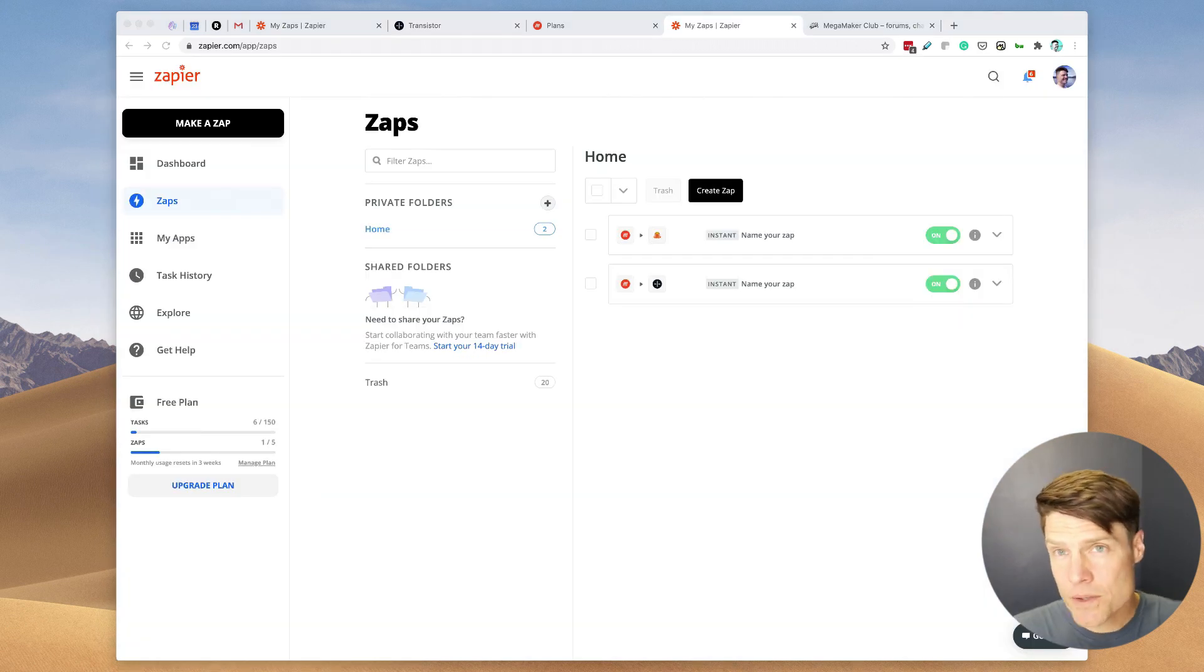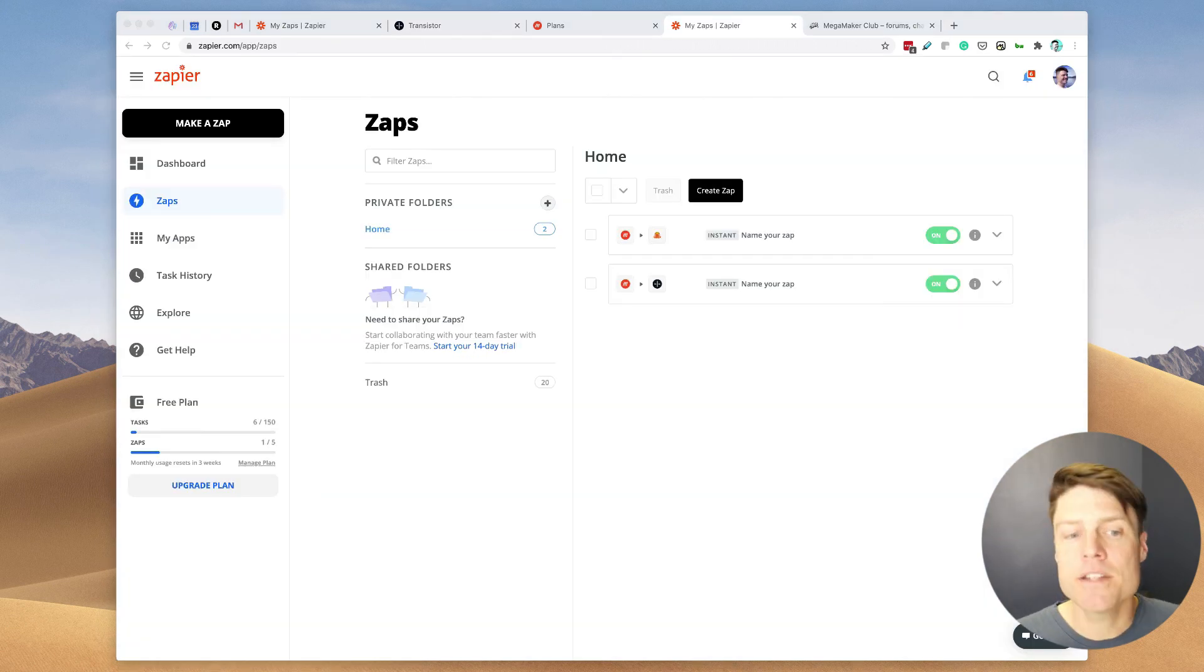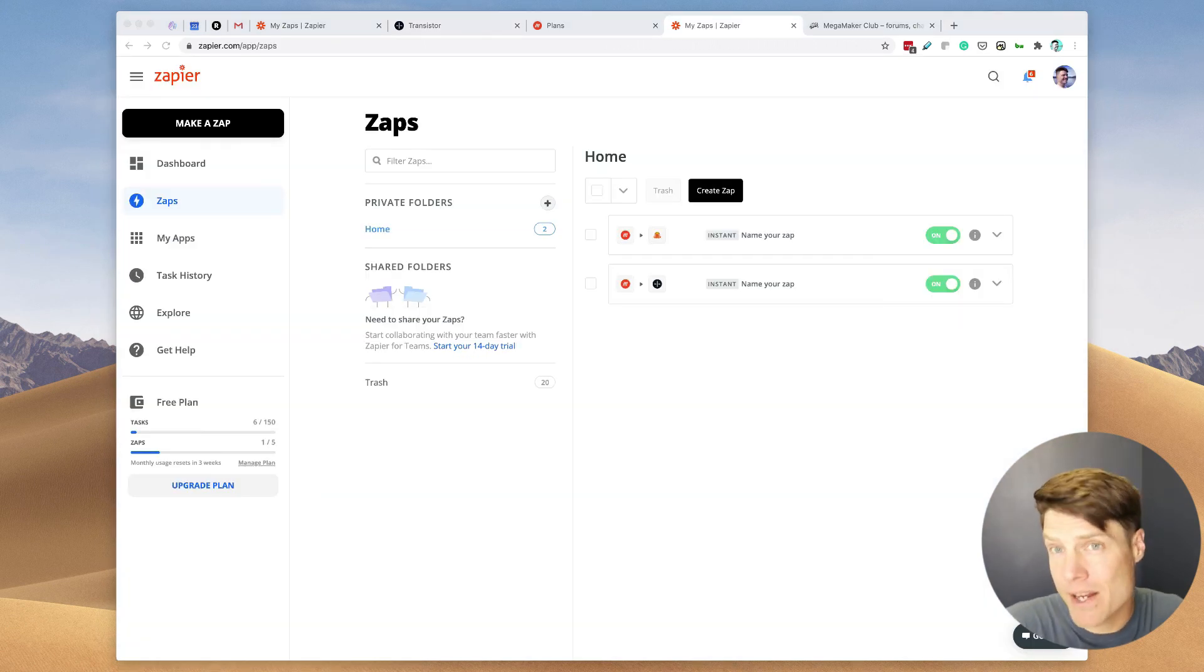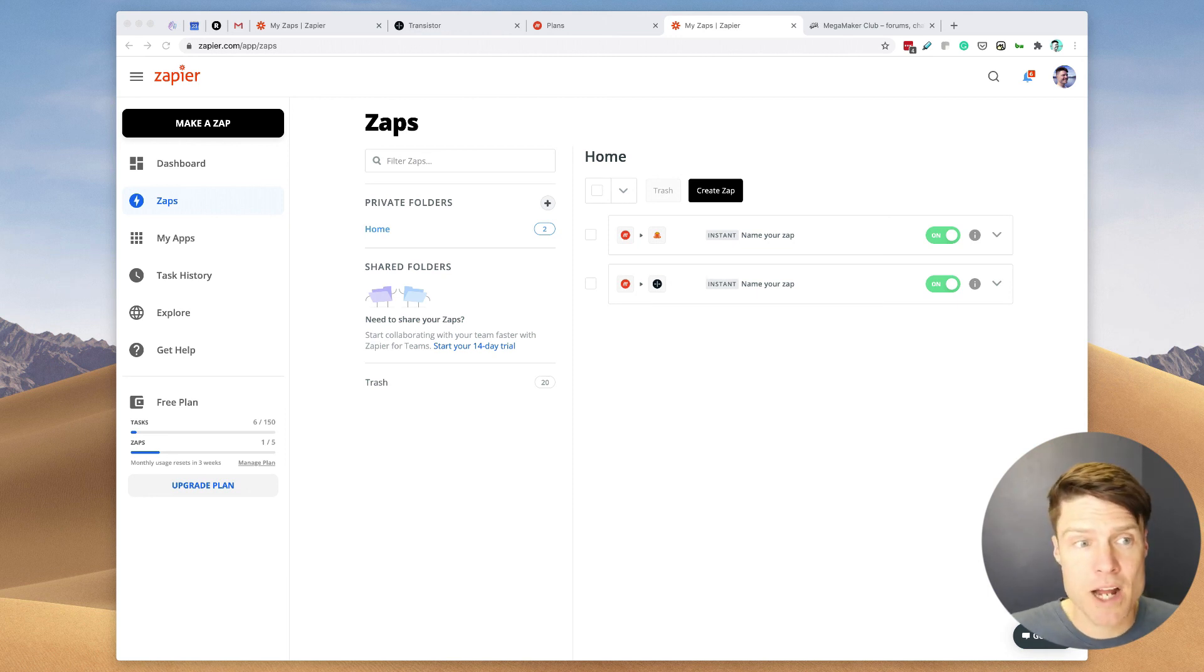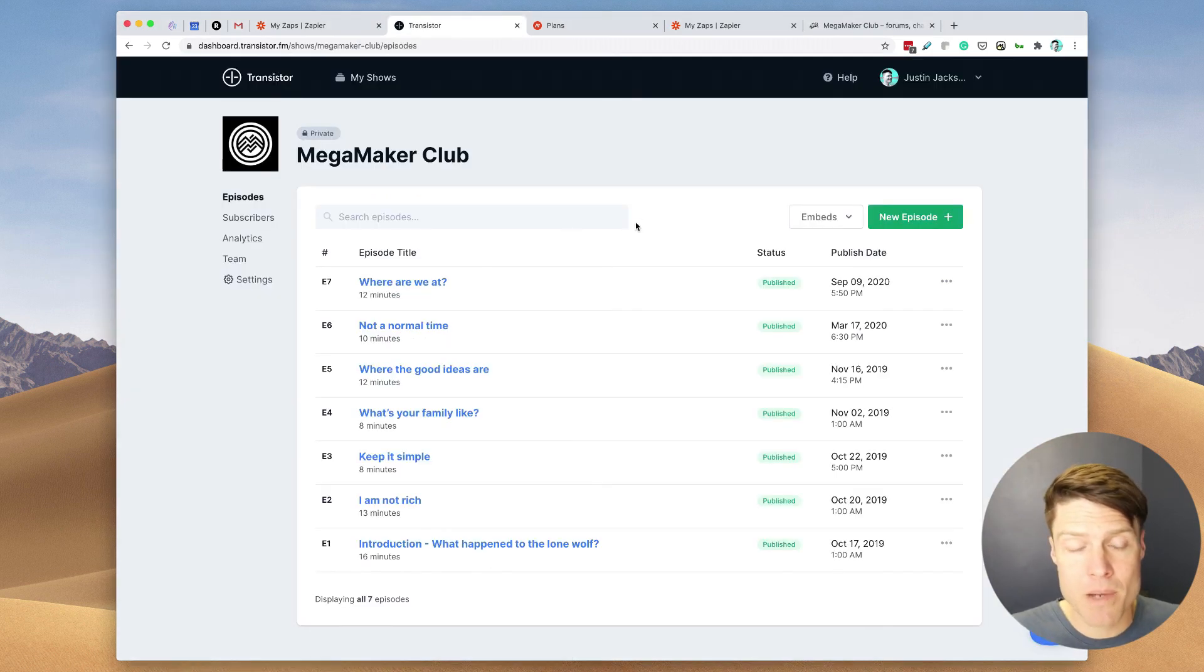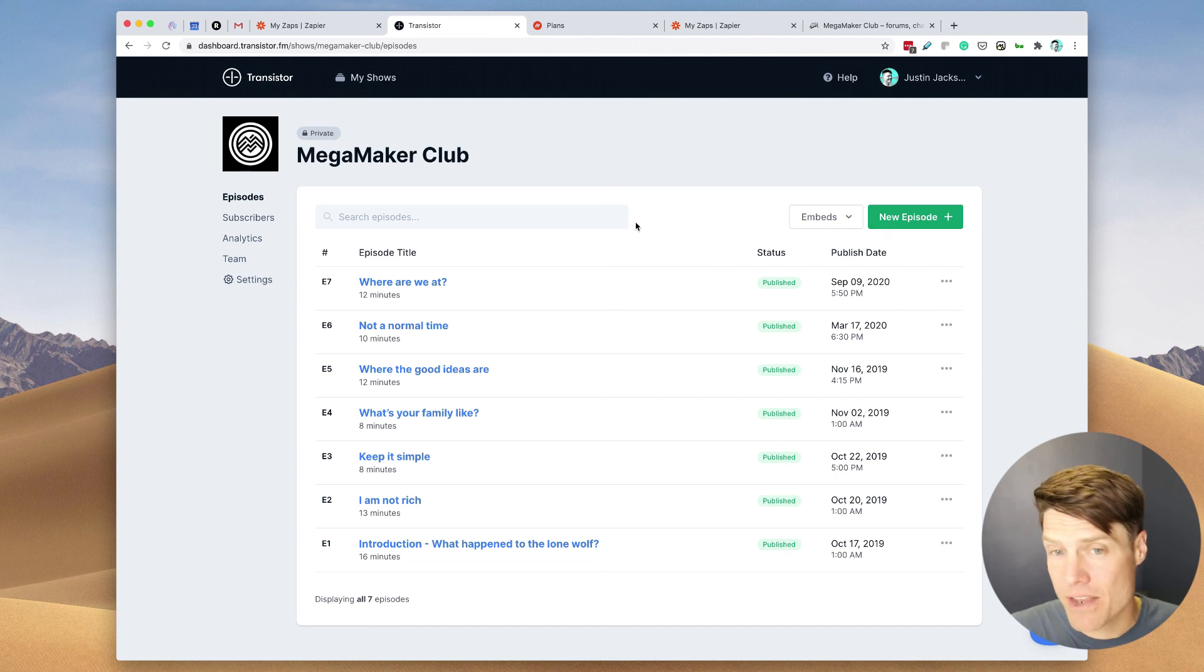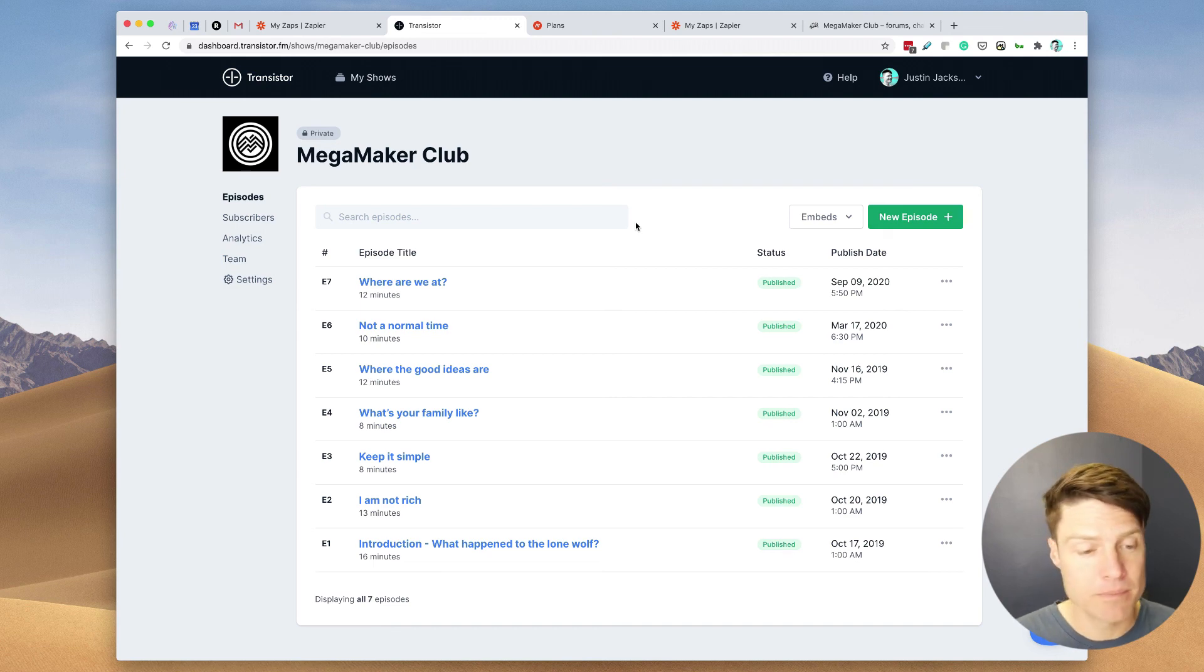We can also do this in reverse if we wanted to. We could create a Zap that automatically removes a subscriber from your private podcast if somebody cancels their membership.